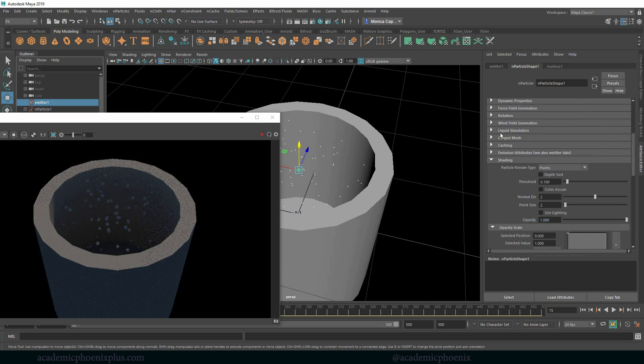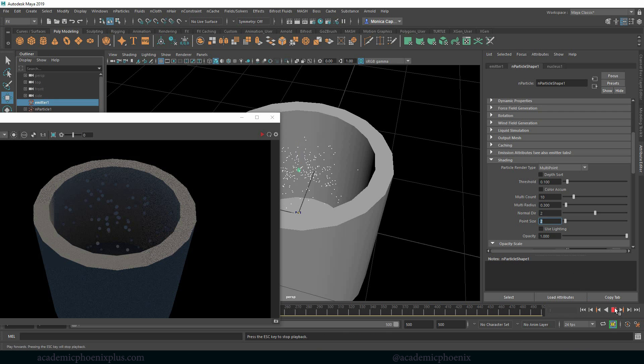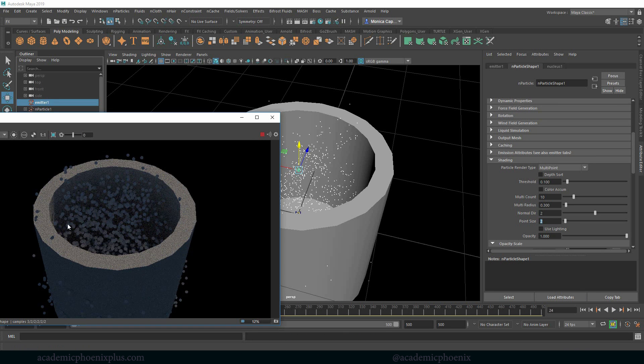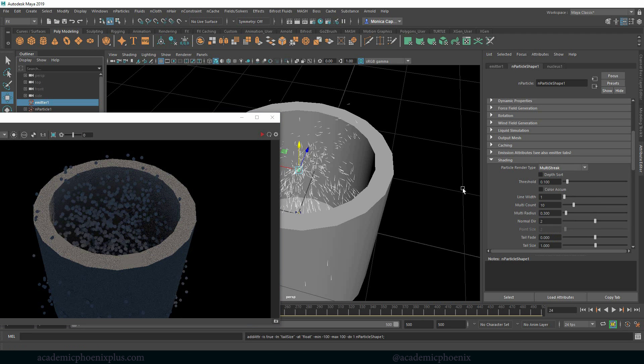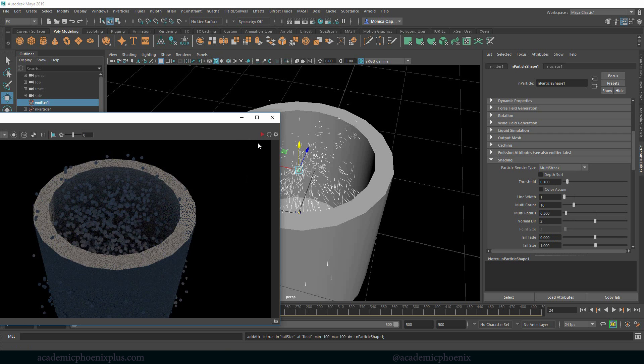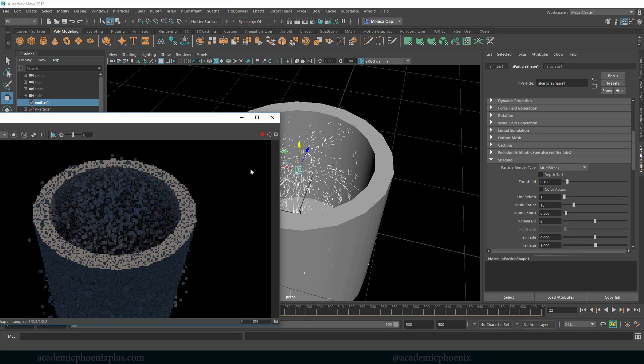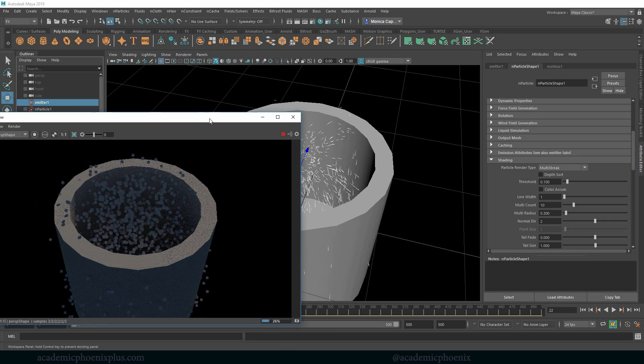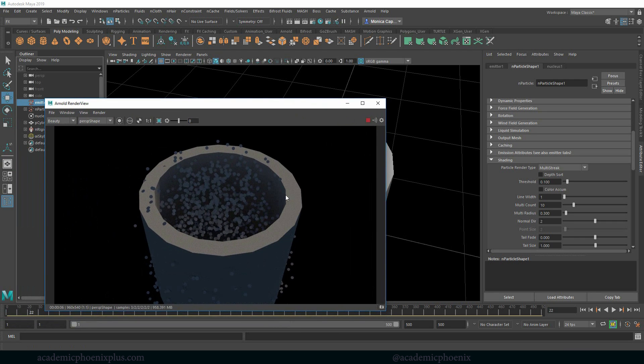Let's grab those particles again. If we go down to shading you're going to see that right now we're at points. There's other options we have, one of them is called multipoint. So that means that every point now has three. If I press play now we have a bunch of them. We also have this thing called multistreak. This is how you create sparks. If we press play, let me rewind and play and see if we can get something out of this. Notice that Arnold can't really read it.